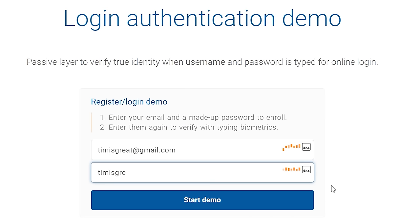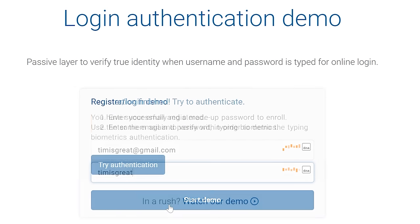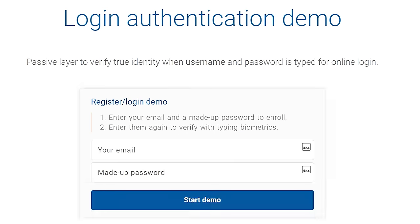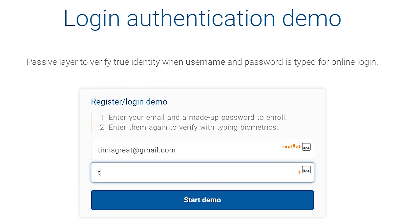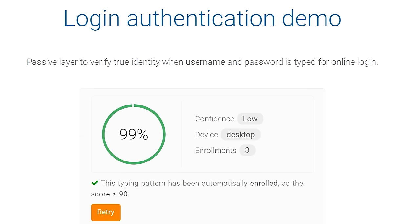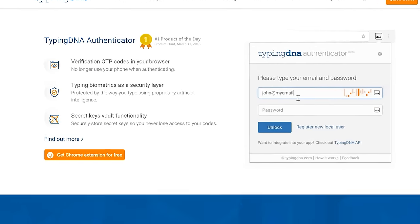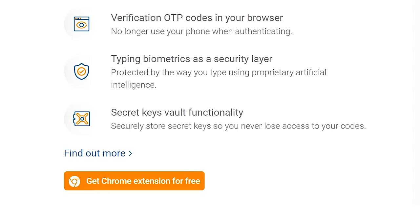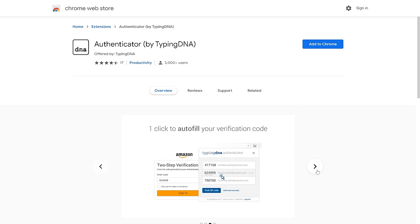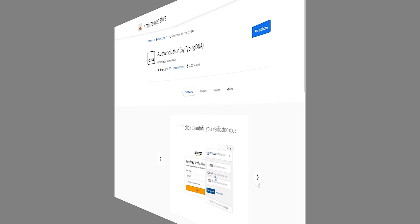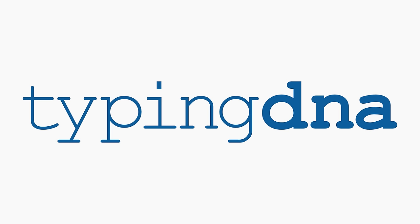As I type, TypingDNA records my typing biometrics. The next time I go to login, it uses this data to authenticate my login, as well as TypingDNA's great API. They also have a Chrome extension you can use as an extra security layer. Get started with TypingDNA today by signing up for a free developer account from the link in the description.